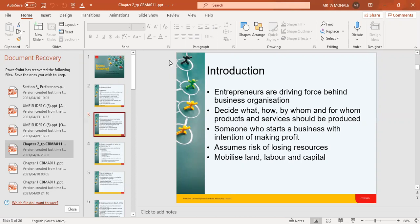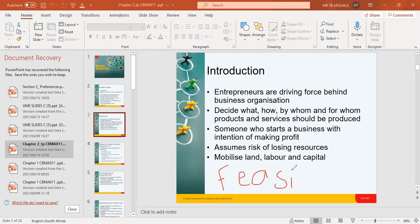Entrepreneurs are the ones who identify opportunities and then embark on a business. These people decide on what product should be produced, how it should be produced, by whom, and for whom. Before you can become an entrepreneur, you are supposed to conduct what we call a feasibility study.